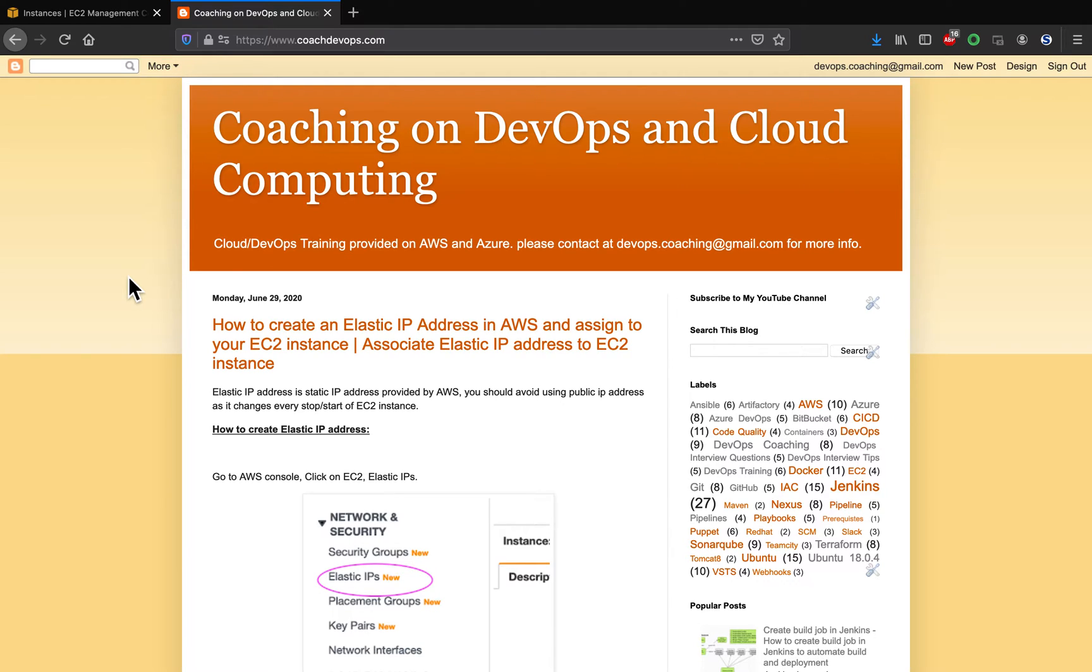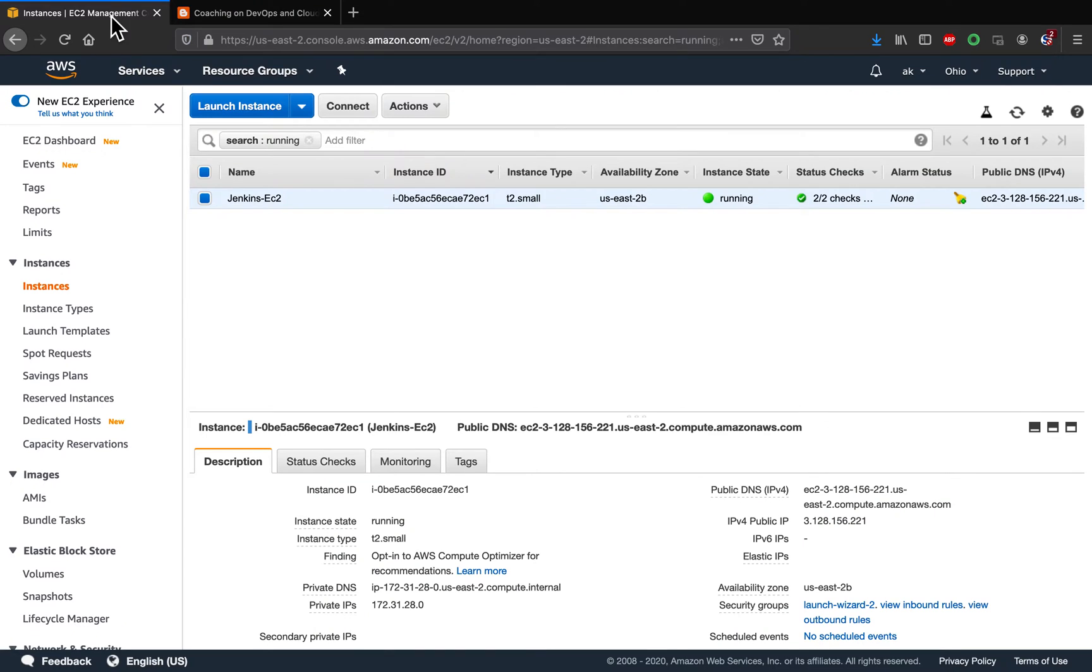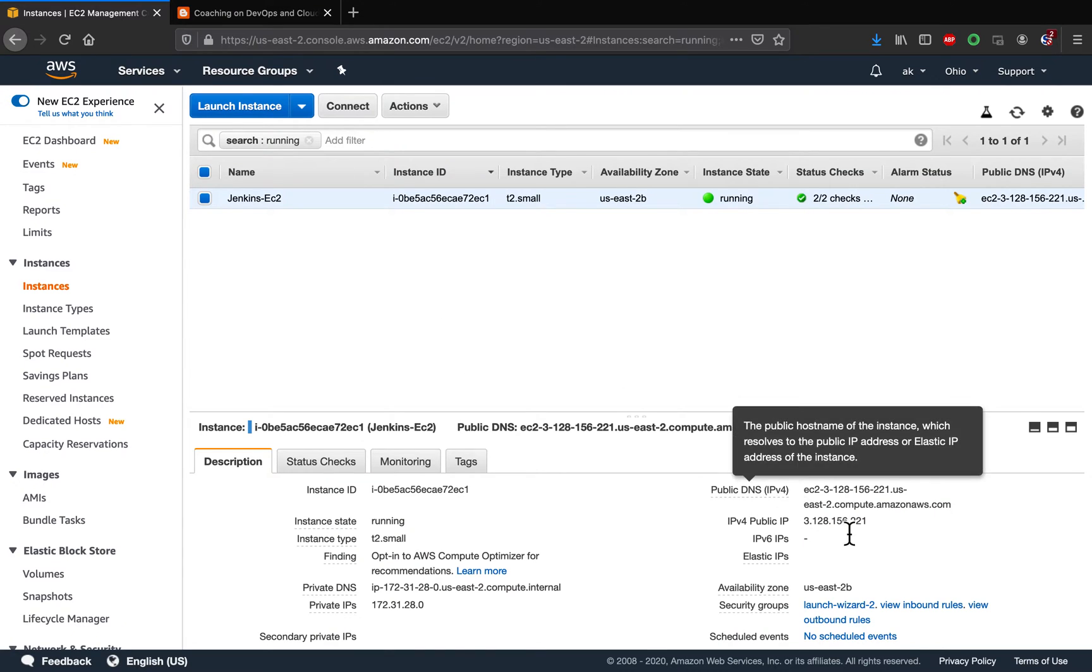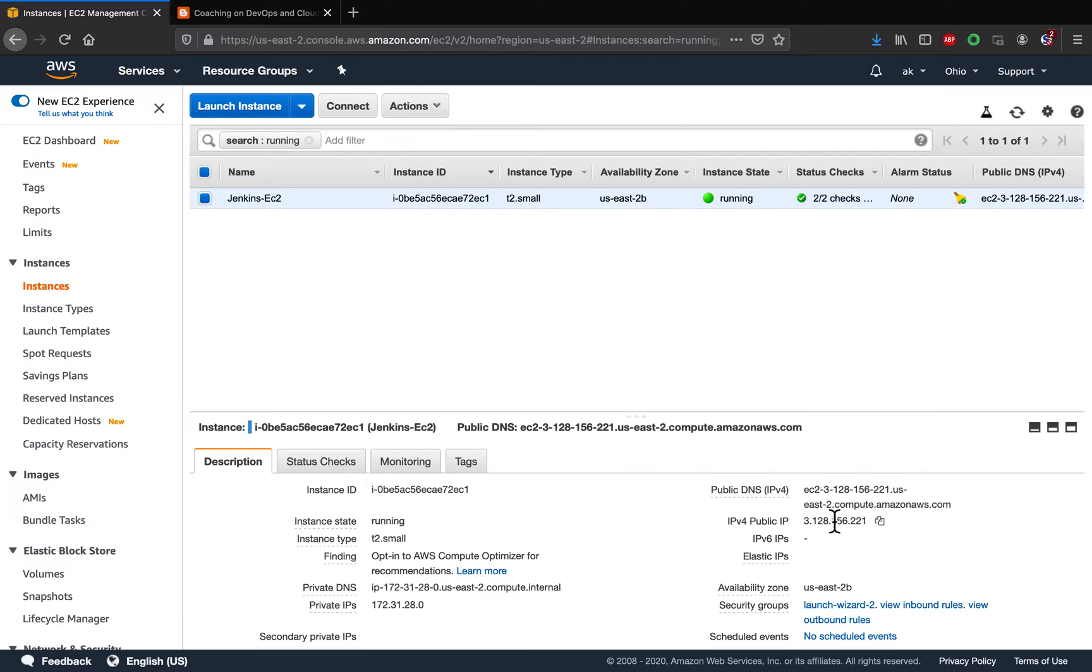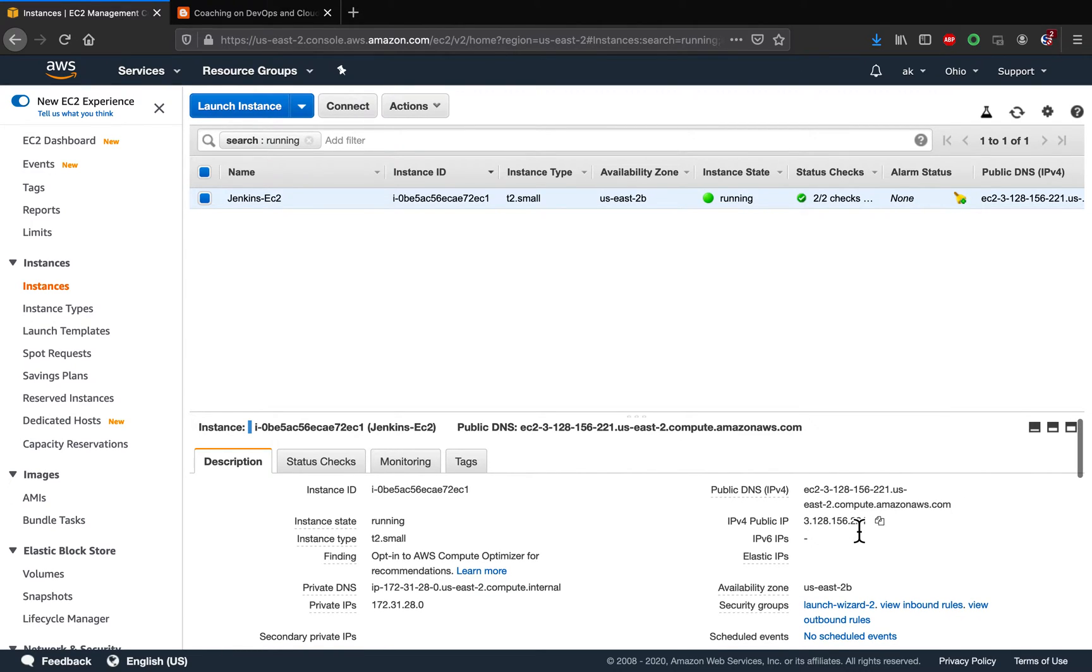Because especially if you have a free tier account, every time you stop and restart your EC2 instance, your public IP address and DNS name are going to change. So how to avoid that? For that you must create an elastic IP address, which is a static IP address from AWS.